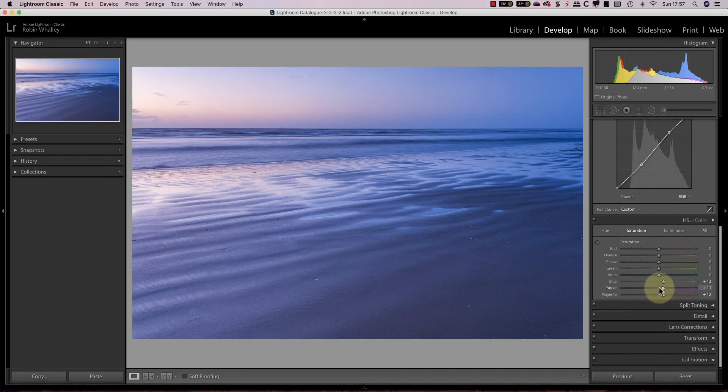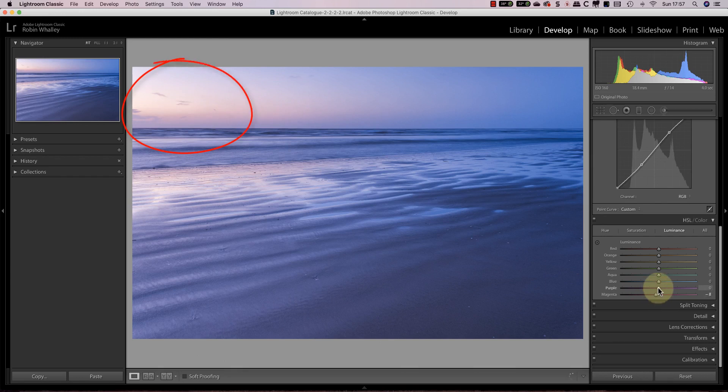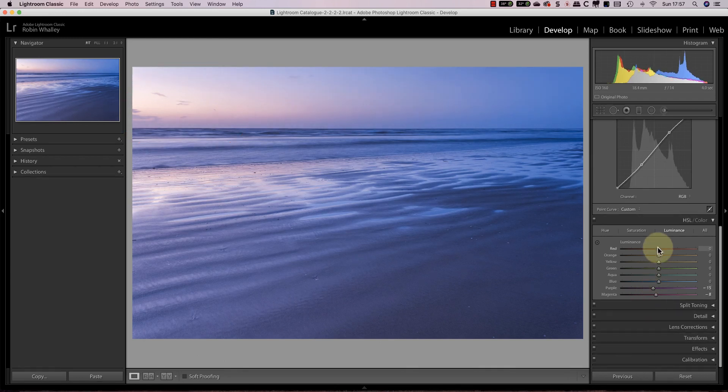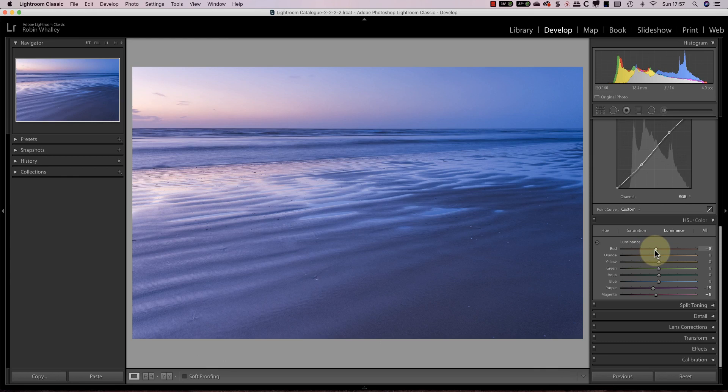The final step is to adjust how bright each of the colors is. You'll notice in this image that the colors in the sky aren't obvious on the left and it's even looking a little bit blown out. I can fix this by reducing the luminance slider for the color in that area. This helps to create a more balanced exposure.